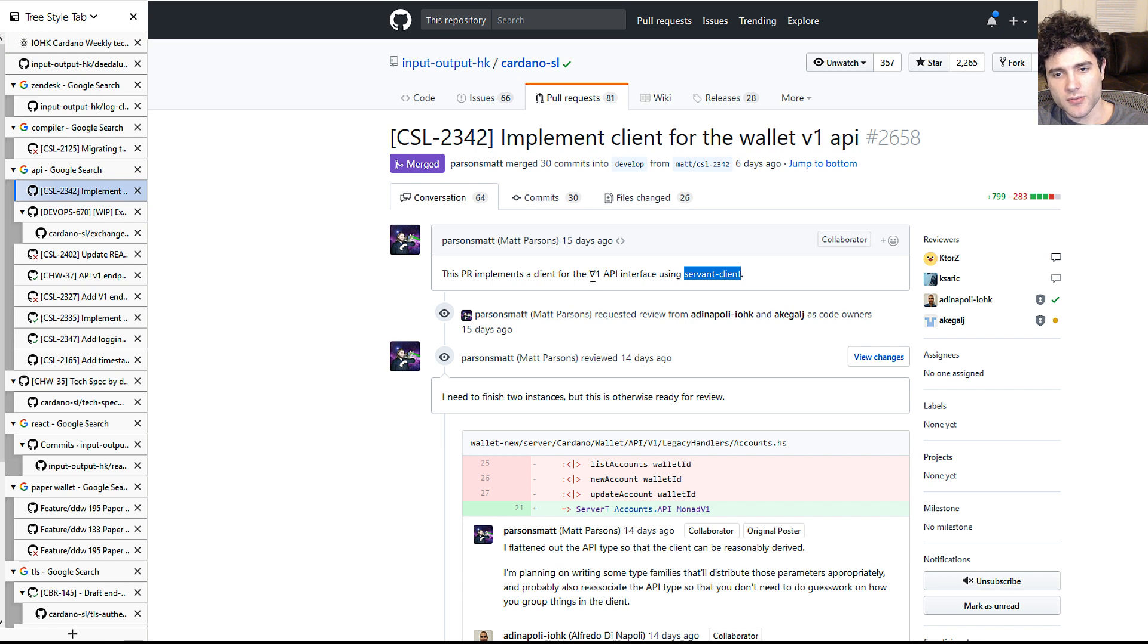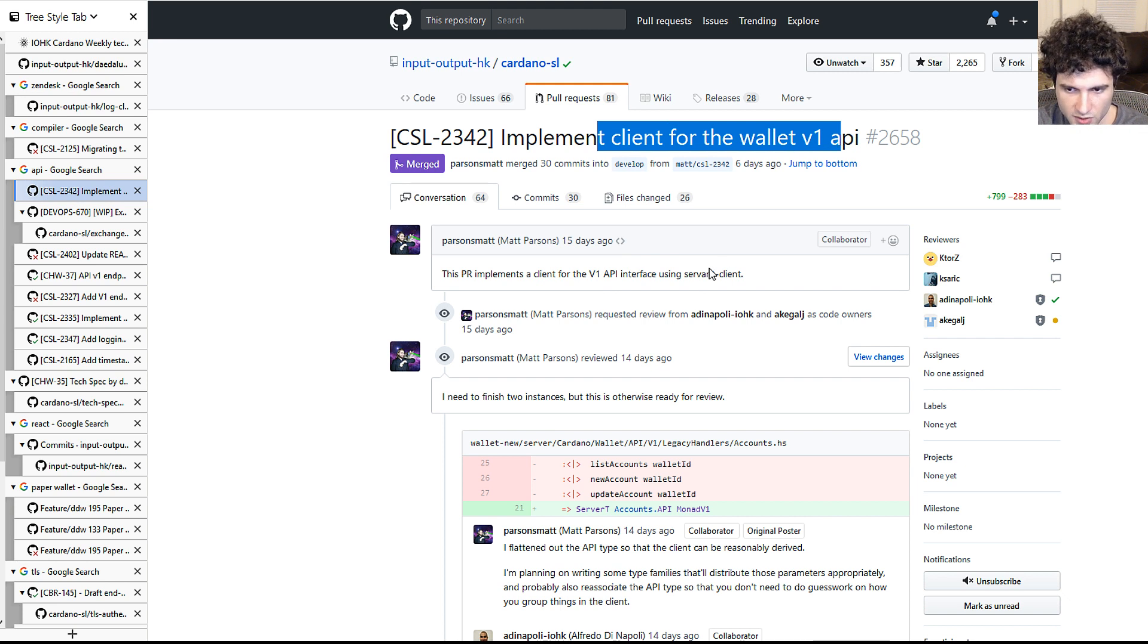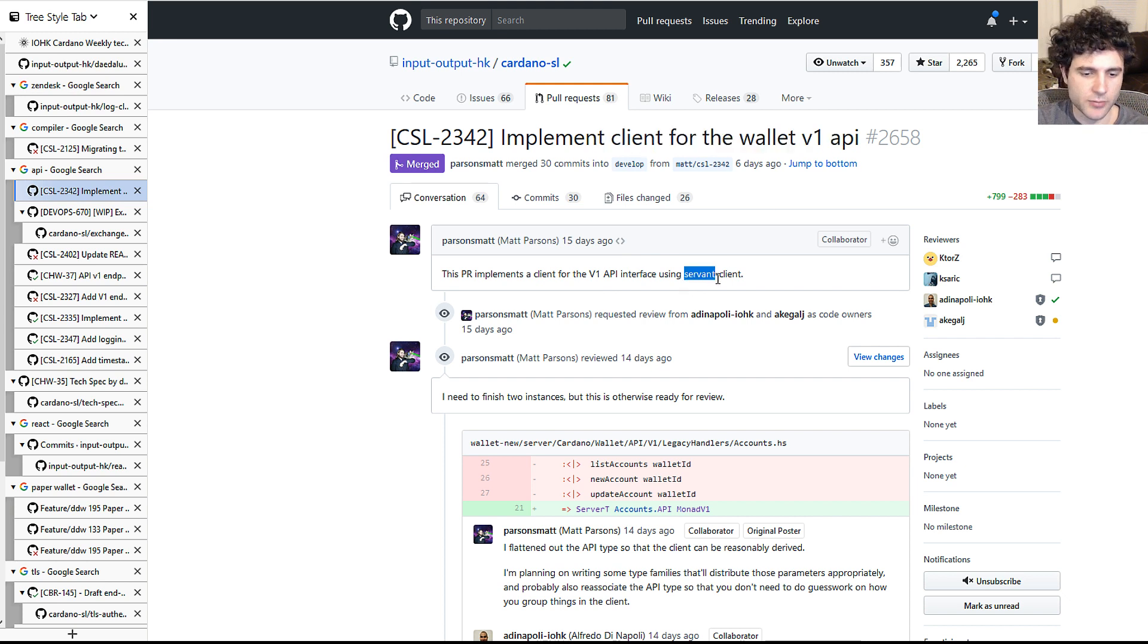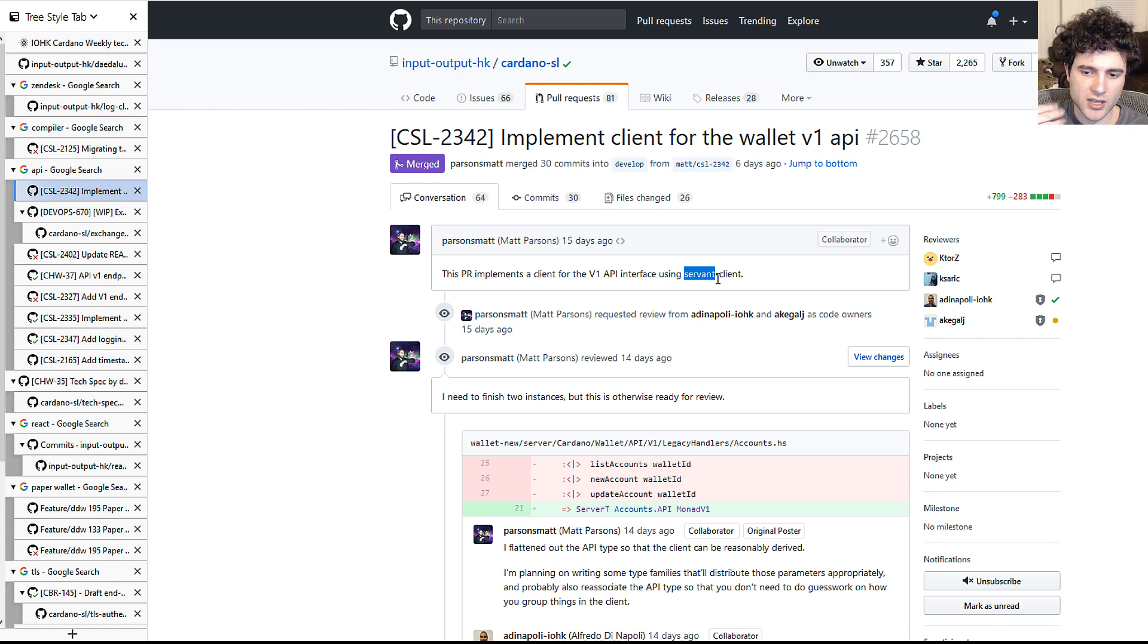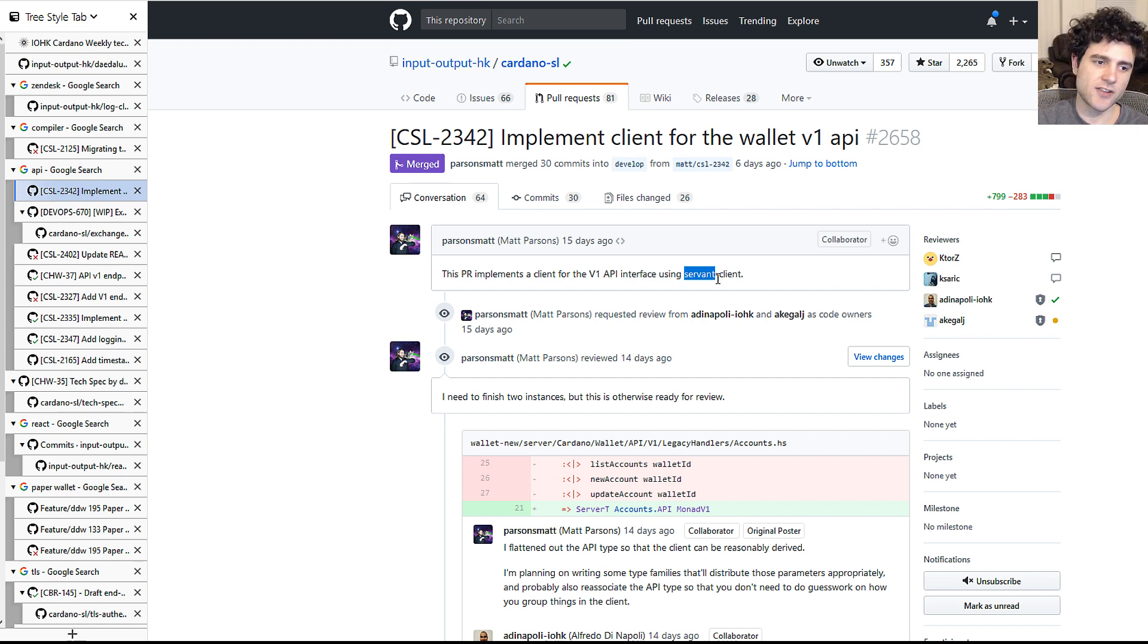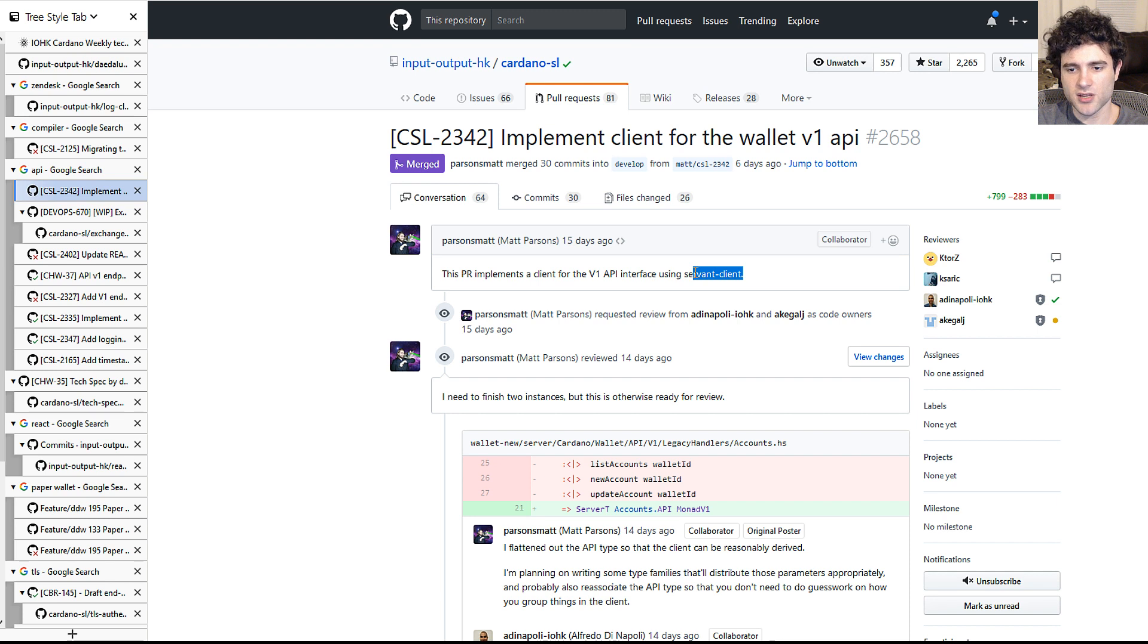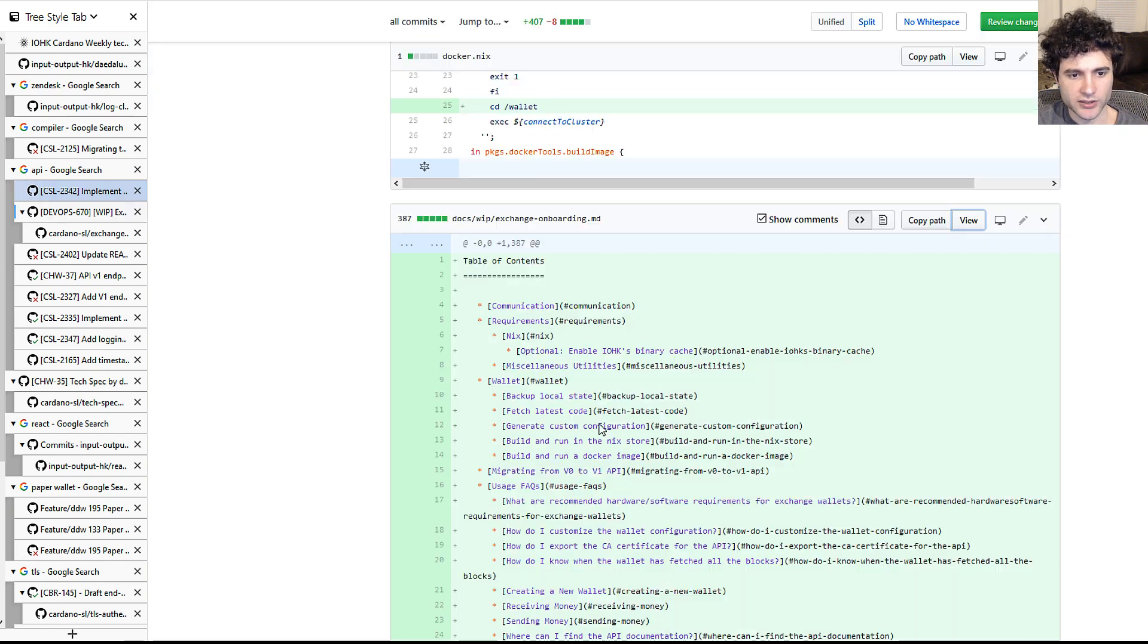So one of them is this v1 for a client for the wallet API. So this is using the Servant Haskell library which I briefly introduced you guys last week. Which is a library where you basically give it a specification and it'll generate the documentation, the client, the server. It's kind of like a swagger if you ever use that for trying to automatically generate code and documentation from a spec. So if you're interested in this you can go check out this pull request.